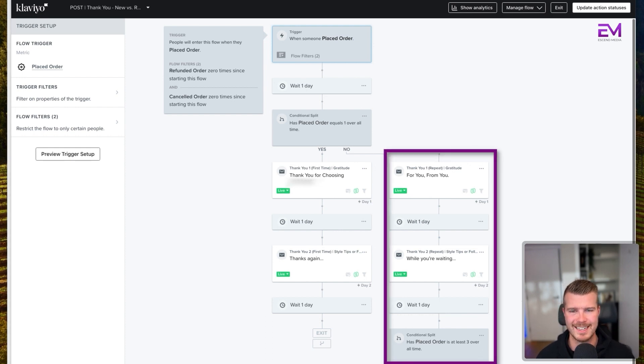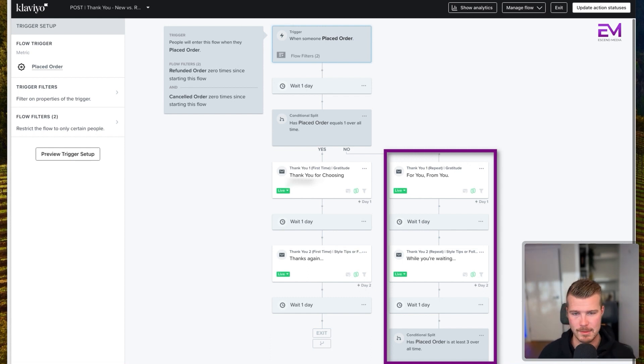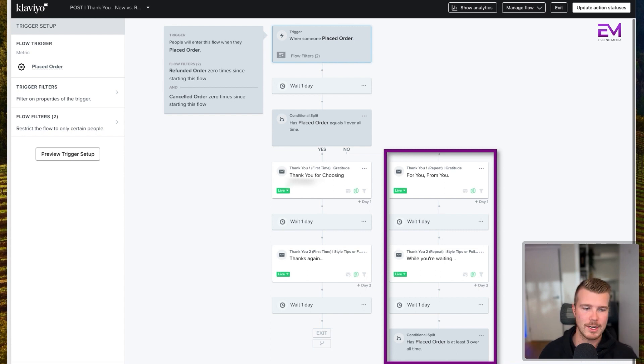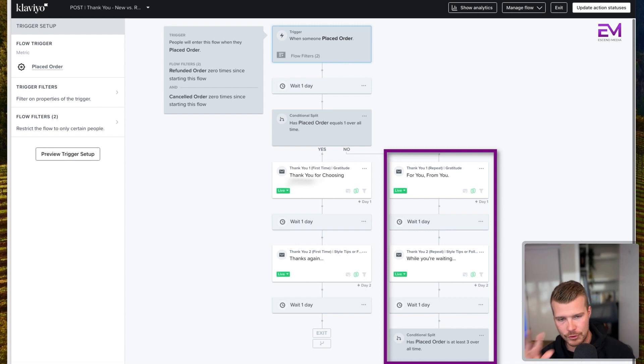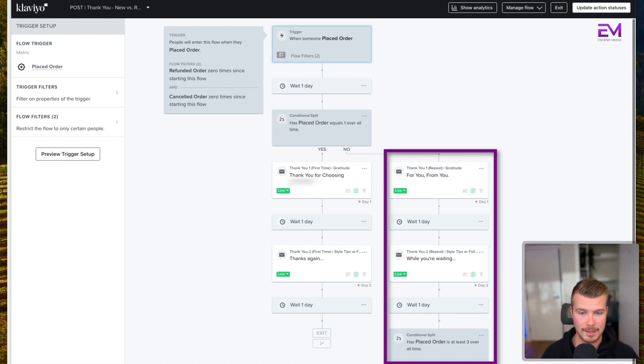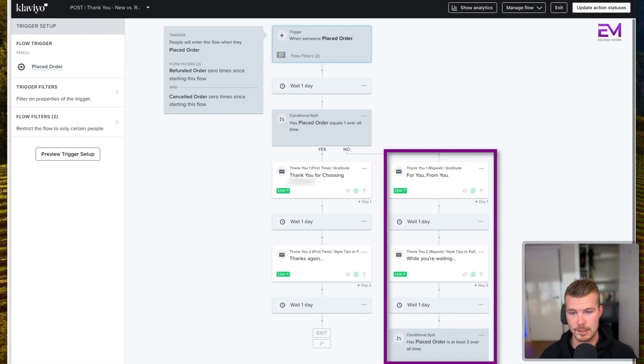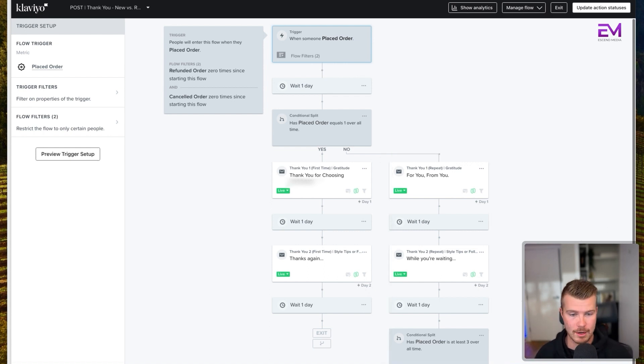So the first email, typically, we're going to have a gratitude email and a thank you email. The second email is really going to be more like, Hey, here's how you can get the most out of this product. Let's get you hyped up. Let's get you excited to receive your product. And then the third is going to be, Hey, here's some style tips. Like for this client, we have some style tips, or here's how to use the product or consumption tips, or how to get the most out of your product.